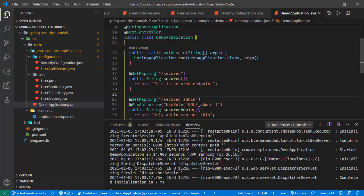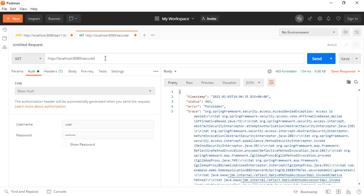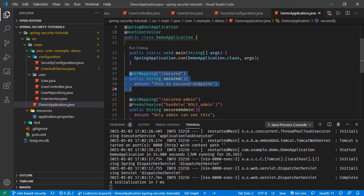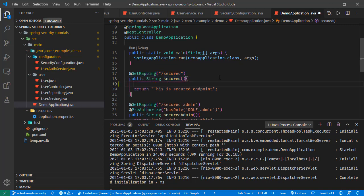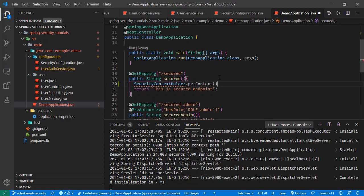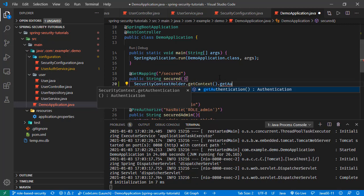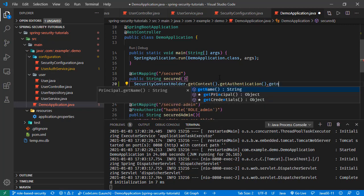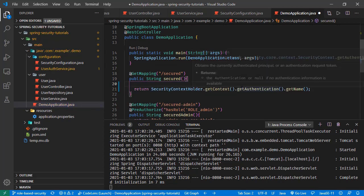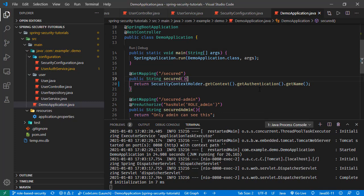Let's go over them one by one. First, let's send our request to the secured endpoint and do the implementation there. In the controller method, one option is accessing the user via the SecurityContextHolder. From this object we can get the context, and from the context we can get the authentication object. This authentication object has the getName() field, which returns the logged-in username. So let's return the logged-in username from this method.